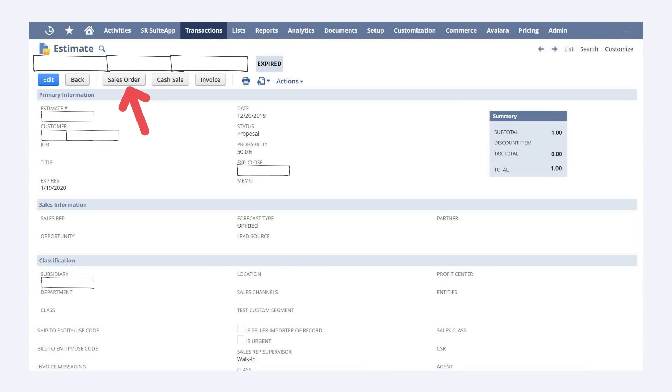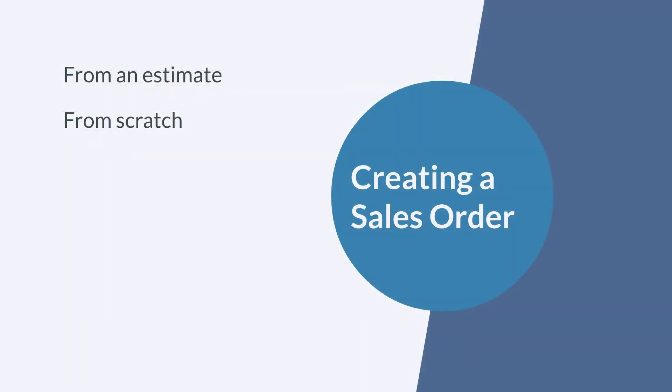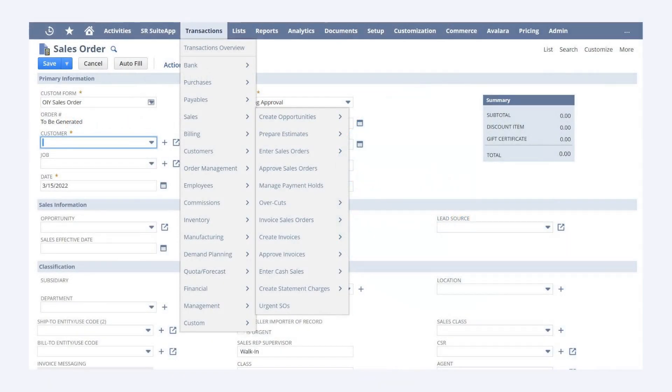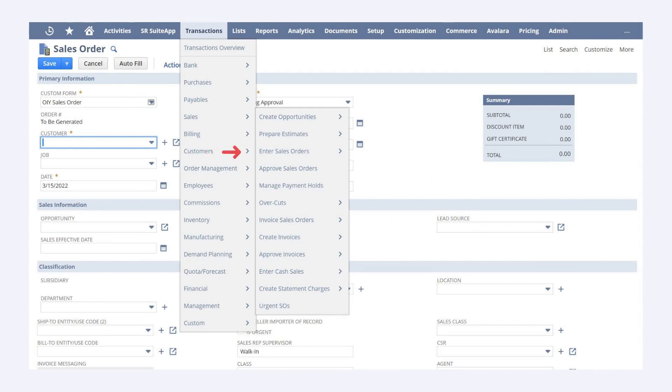The second way you can create a sales order is to create it from scratch. To do this, navigate to Transactions, Sales, Enter Sales Orders. If you go this route, then you will need to put in all the relevant information on the sales order form.